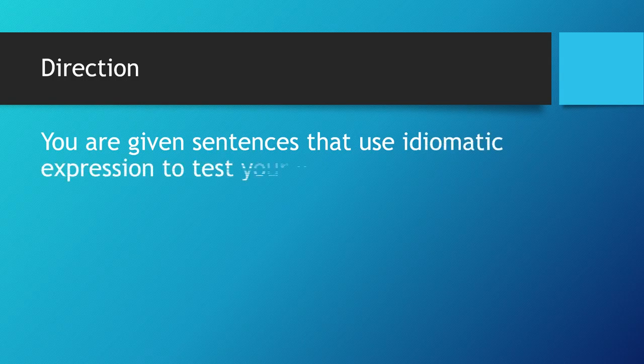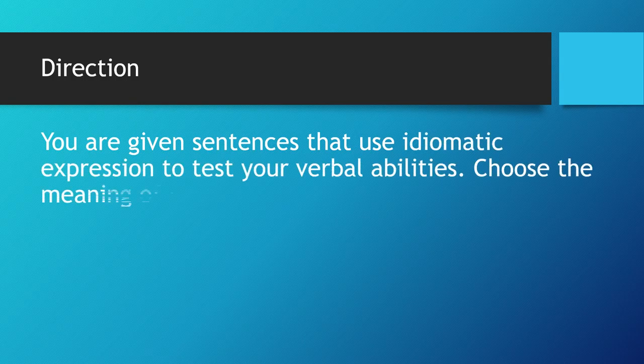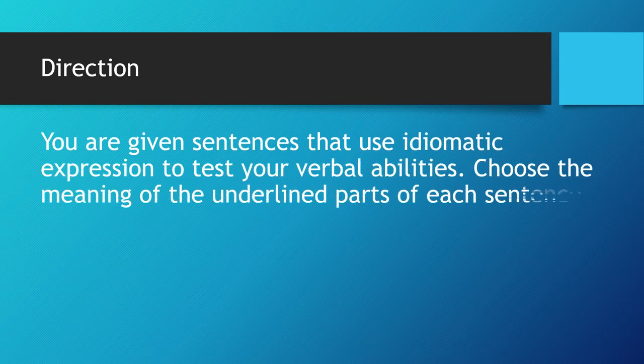Direction. You are given sentences that use idiomatic expression to test your verbal abilities. Choose the meaning of the underlying parts of each sentence.